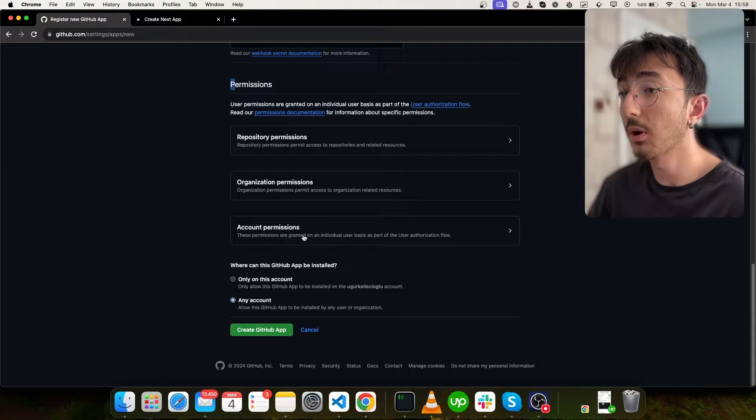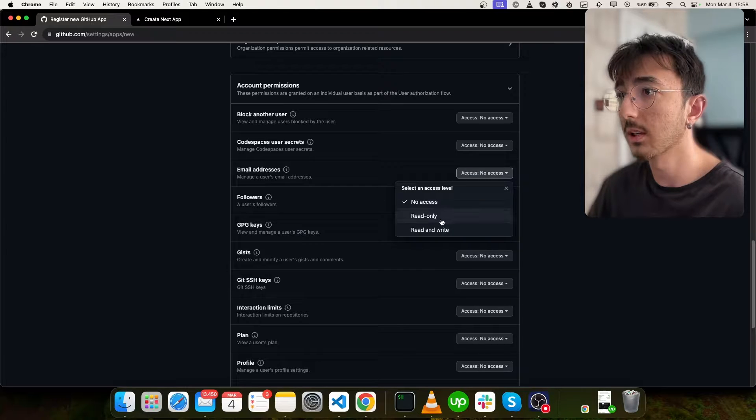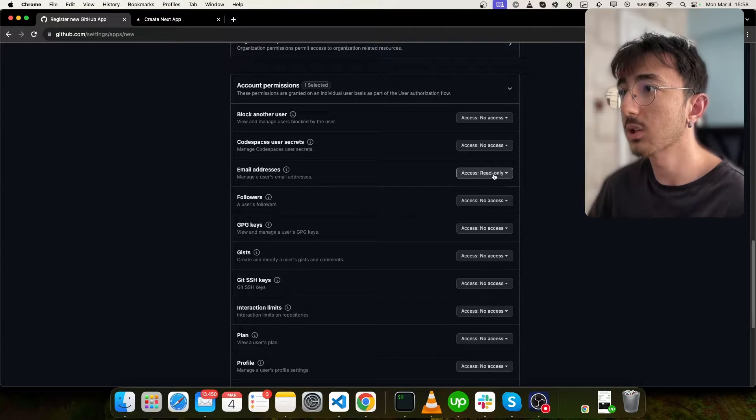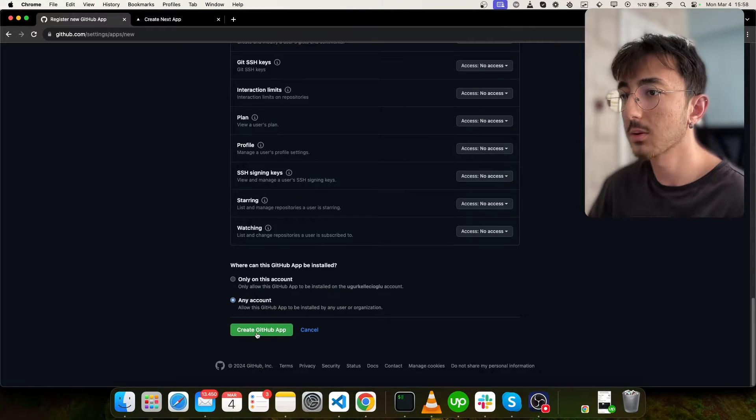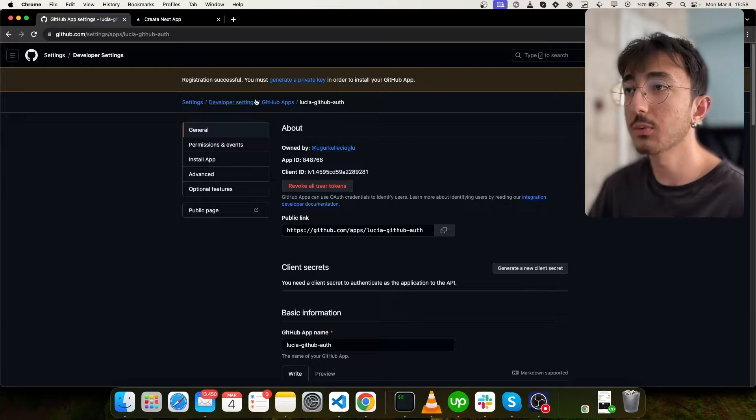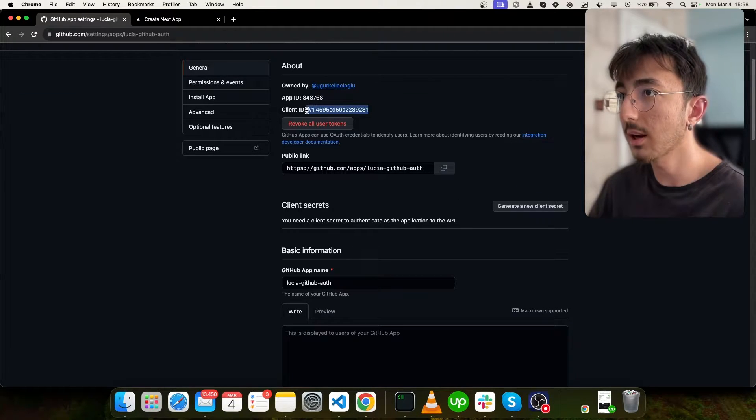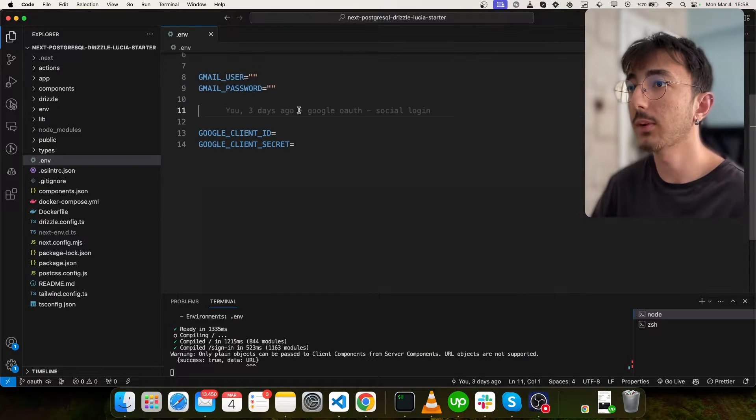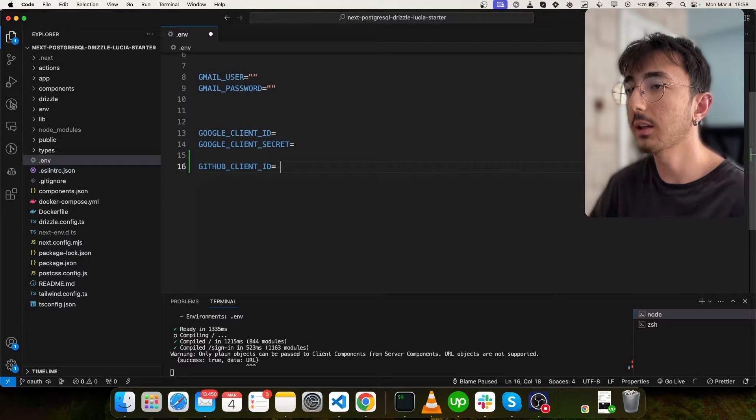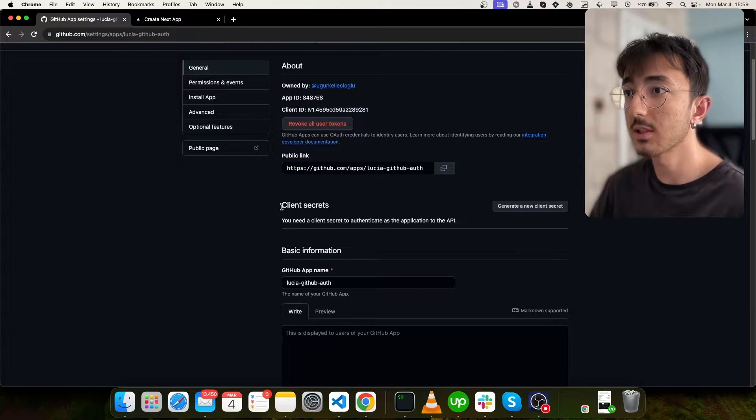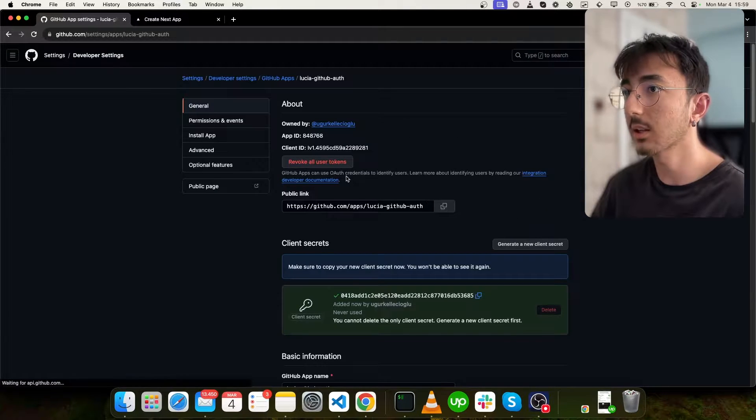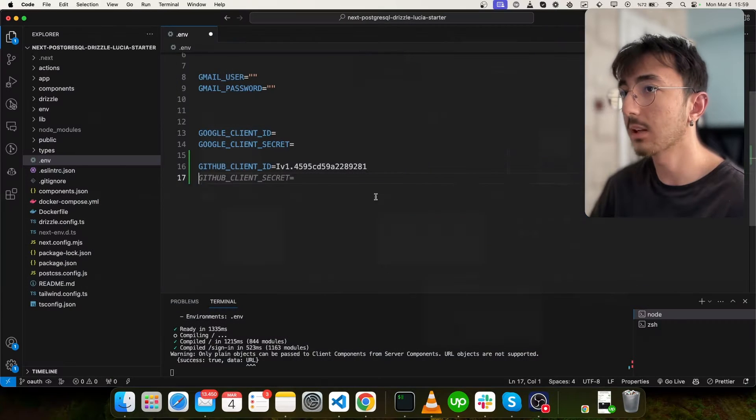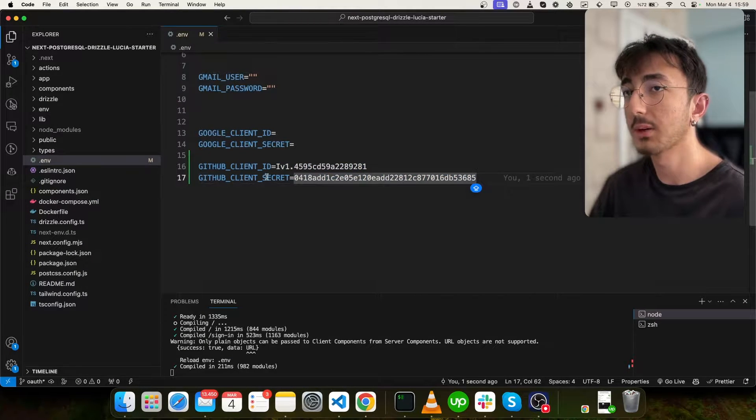And we will click any account here. And for the permissions, we will click on account and we want to access user email address and be sure that you select read only. That's it. That's the only thing we need here. So we can create a new GitHub app. Registration successful. This is our client ID. So I will copy this ID and go to my application, go to my ENV file. I will add GitHub client ID here and paste my ID. And then here you can see client secret section. Click on generate a new client secret. Here is our client secret. I will copy it and paste it in my ENV file. And we are done. Perfect.